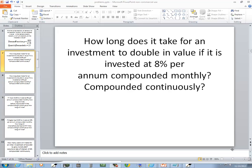In this problem it says how long does it take for an investment to double — so we're solving for T — if it's invested at 8% per year, compounded monthly and then continuously.